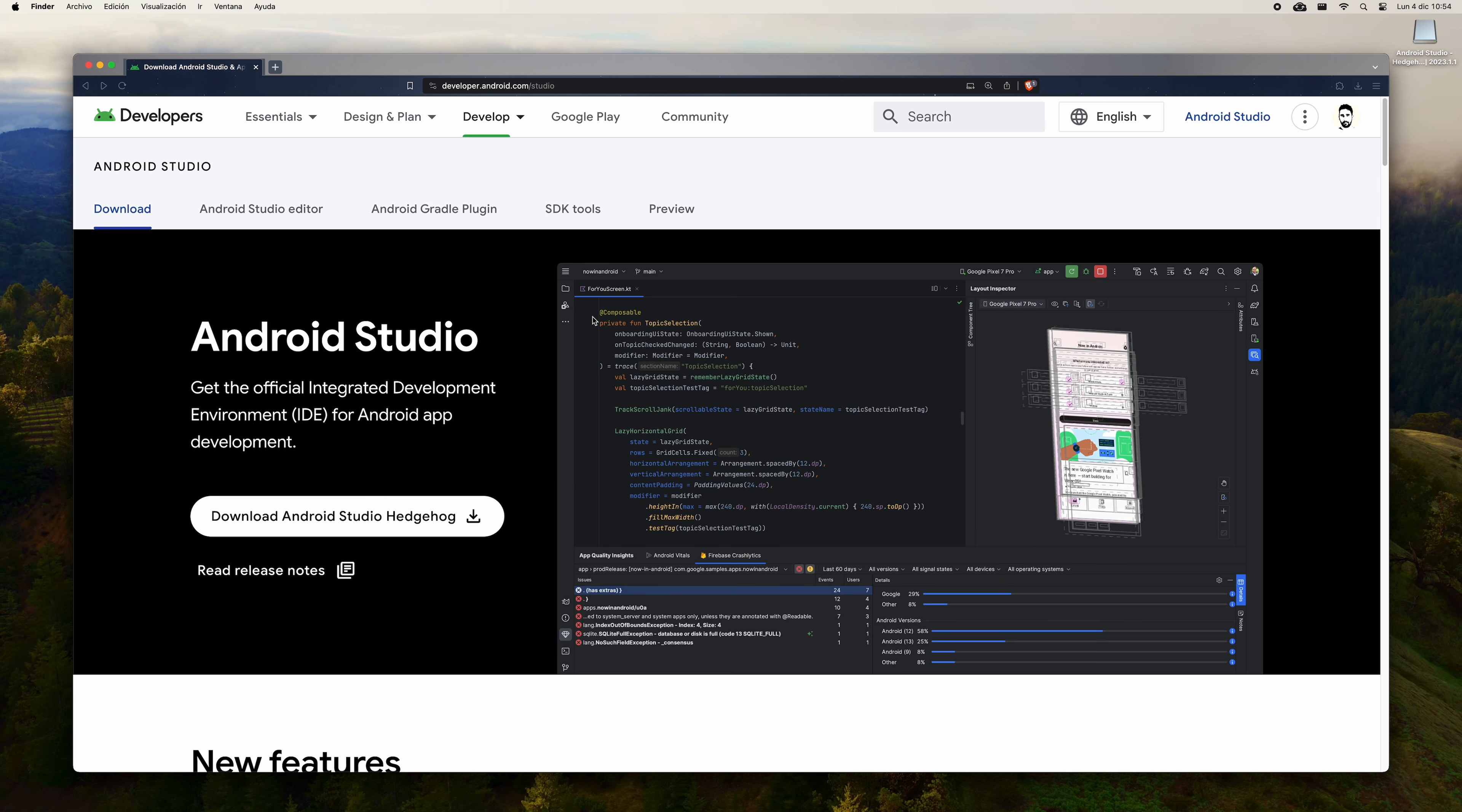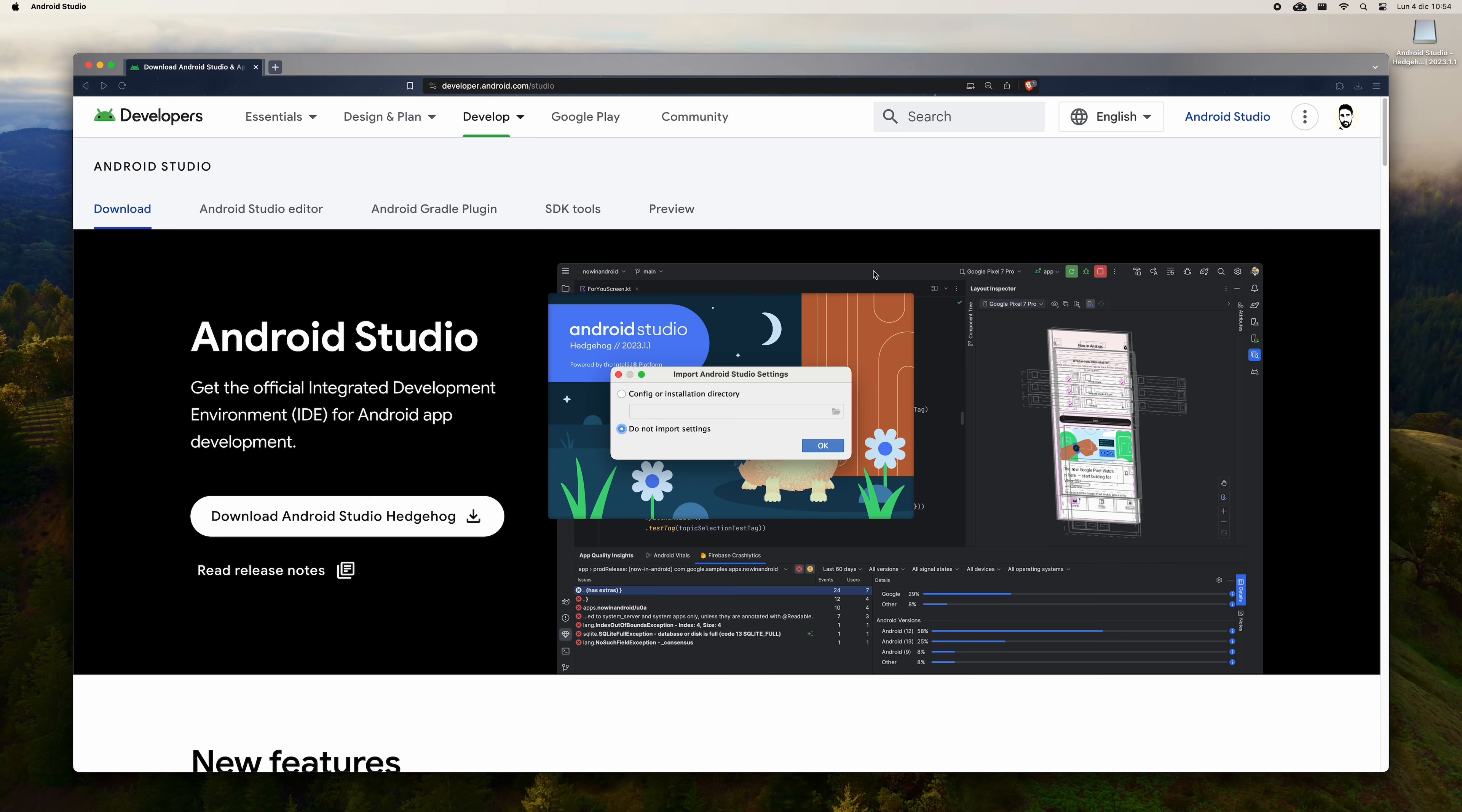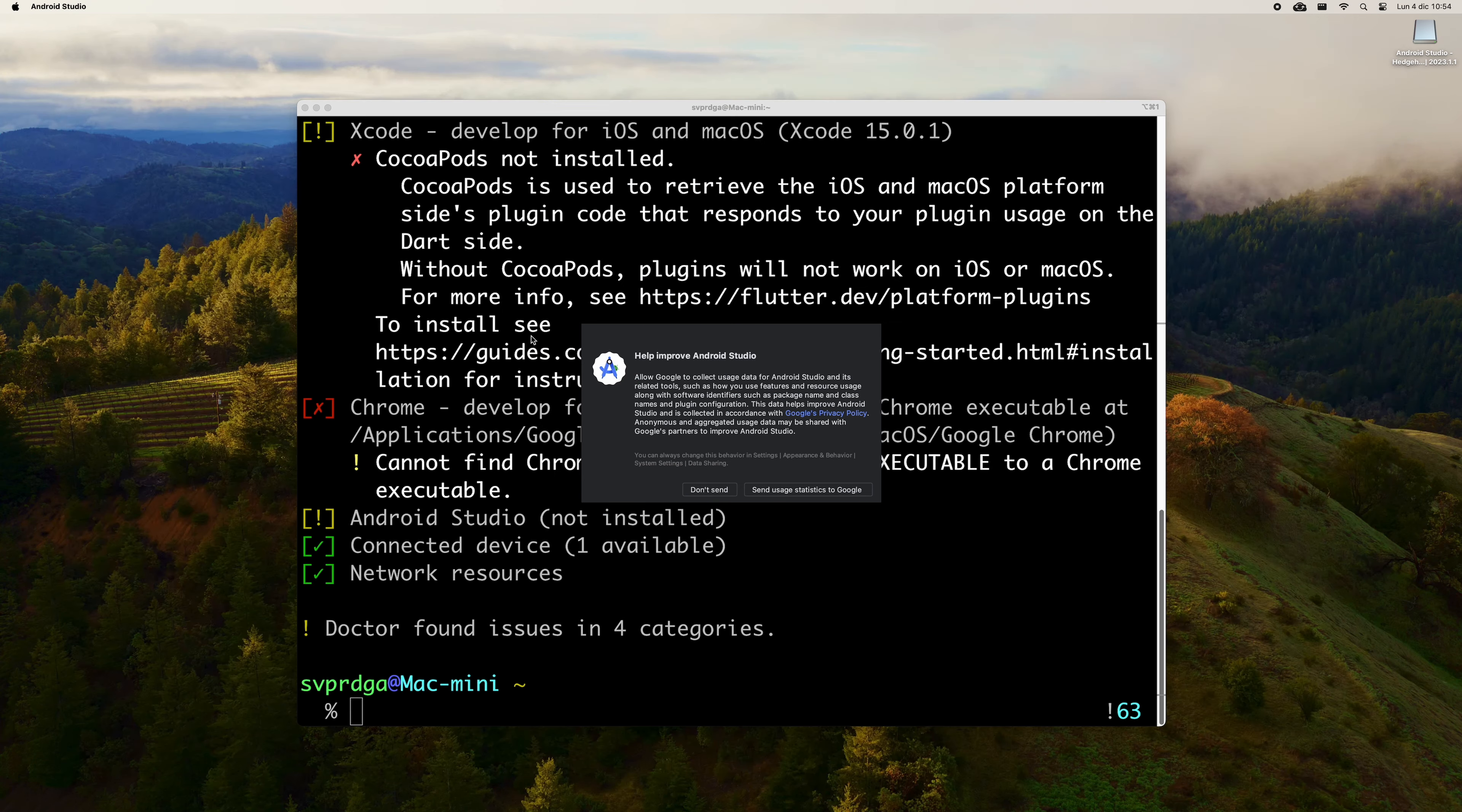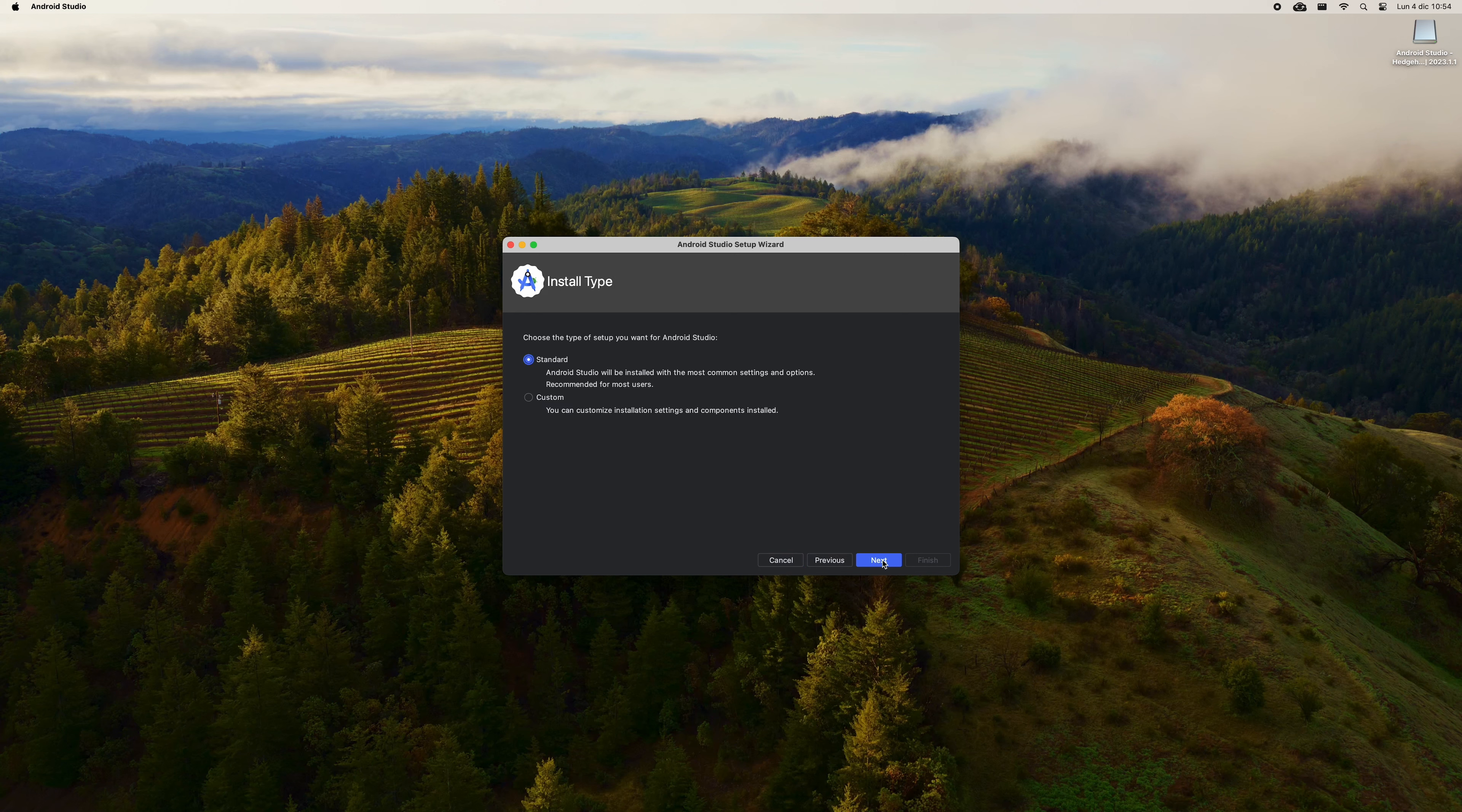Scroll down and accept the licenses. Then, download the appropriate version depending on the type of chip you have. Once the file is downloaded, double-click on it to start installation. Drag the icon to the Applications folder. Now open Spotlight and type Android Studio to run it. It will ask you if you want to run this application downloaded from the internet. Say yes.